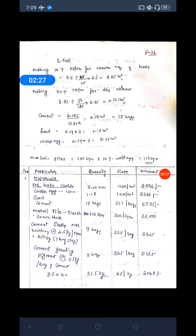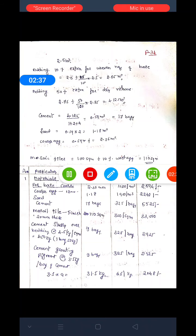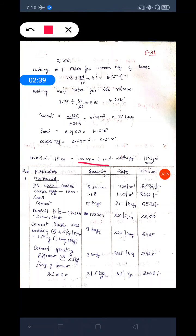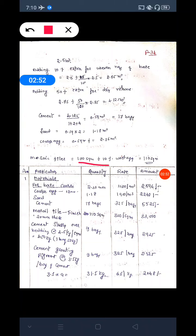For mosaic tile, tiles will be considered for 100 square meter with 10 percent wastage. Therefore, tiles will be 100 square meters plus 10 percent wastage. After multiplying, we got 110 square meters. We are additionally considering 10 percent of wastage.